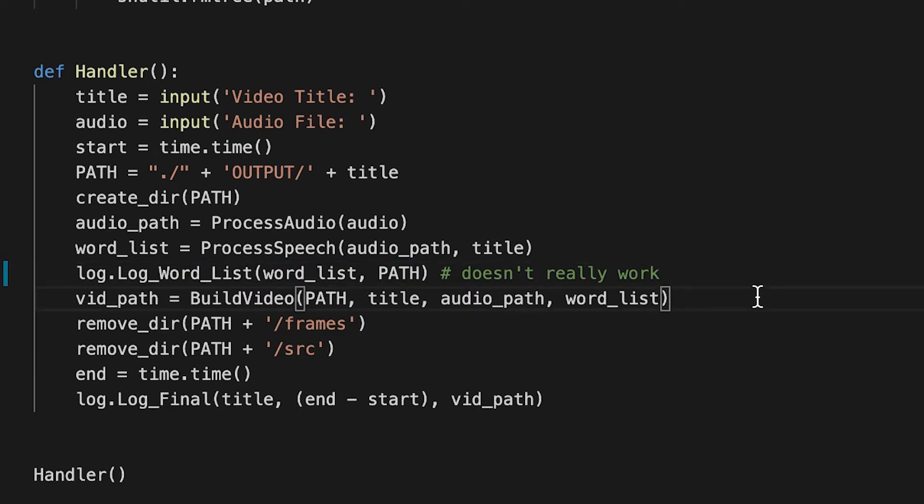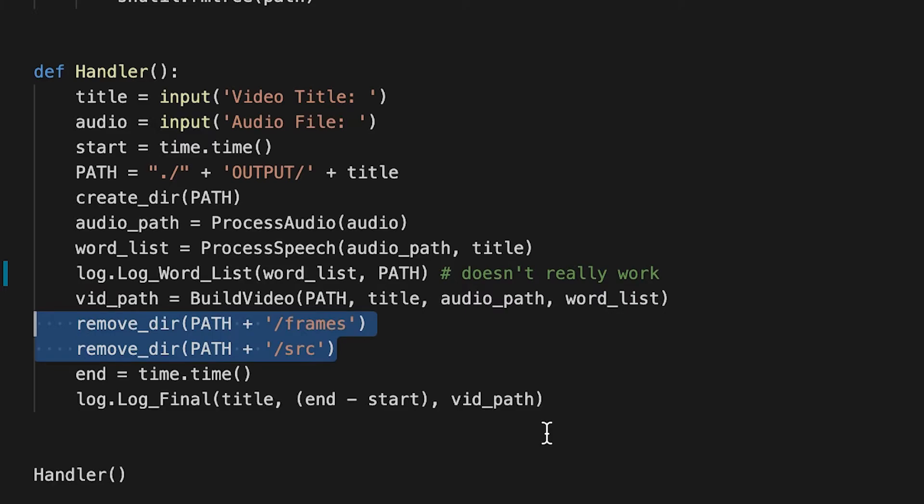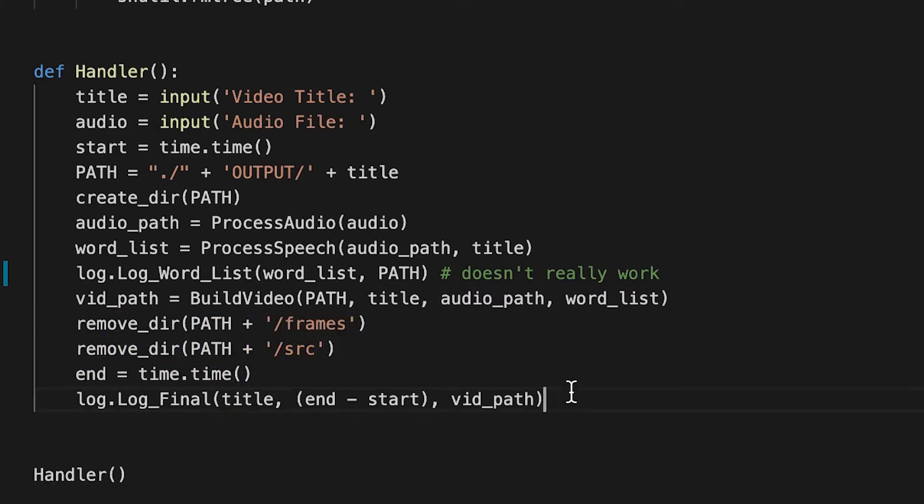Creating a frame for each word and producing all the frames and then calling FFmpeg to compile that into a final video. We remove the temporary directories and then we log the path to the final video.